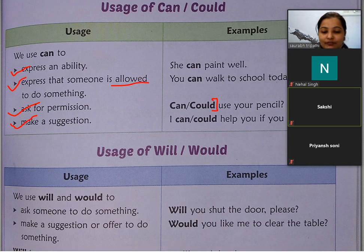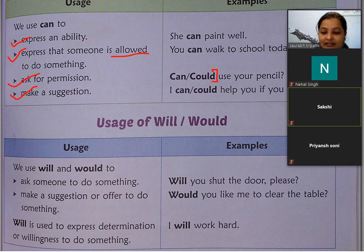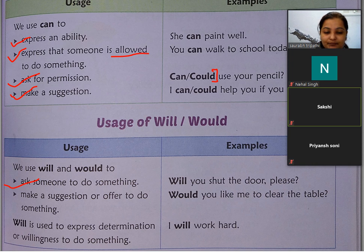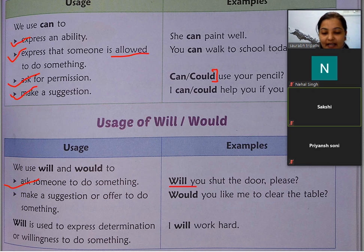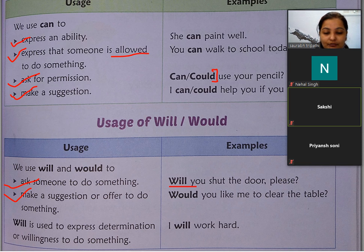Usage of WILL and WOULD: We use will and would to ask someone to do something — किसी person से कुछ करने के लिए कहें तो will या would का use करते हैं। जैसे: 'Will you shut the door please?' — अगर हम किसी से कह रहे हैं कि क्या आप दरवाज़ा बंद कर दोगे। Next — make a suggestion or to offer to do something: 'Would you like me to clear the table?' — यहाँ पर suggestion या offer आ गया।